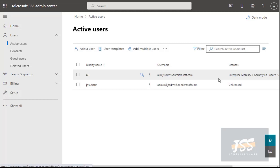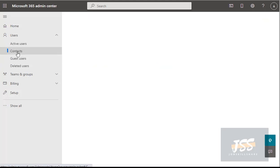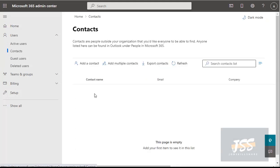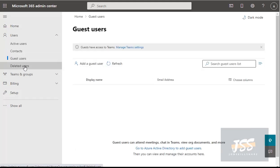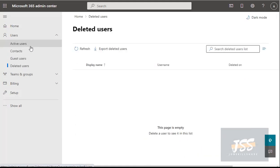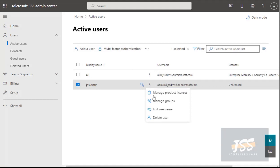If you click Contacts, it shows all contacts you have — these are guest users, and right now we don't have any. If you delete a user, they'll appear in the Deleted Users section, where you can restore that specific user.